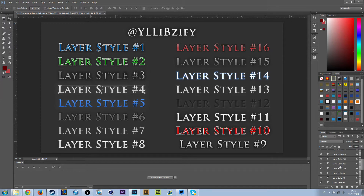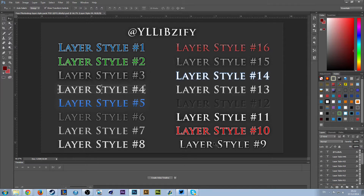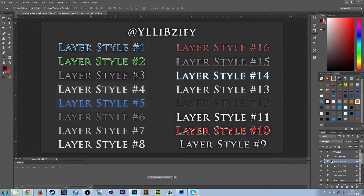There are 16 layer styles here that you can use, all custom-made by me quite a while back. Some of them aren't the best because I made them a while ago, but as you can see there are 16 here. Let's say you wanted number 15 — I quite like the look of 15 — so you've got that there.